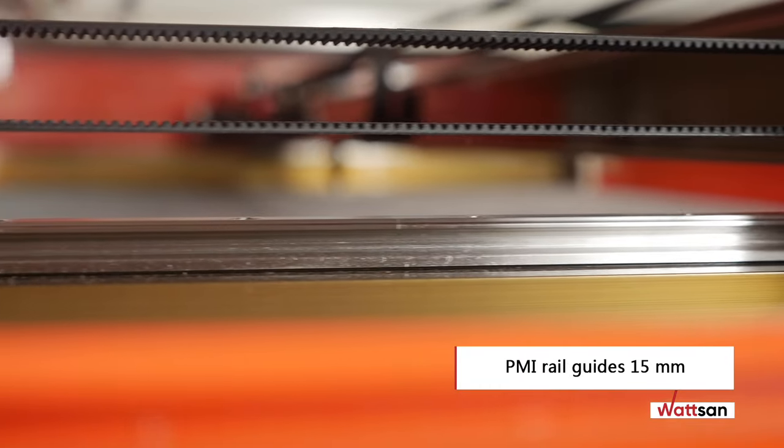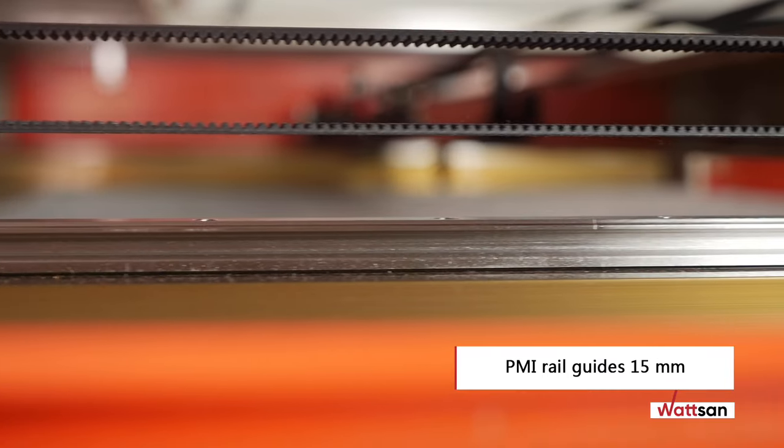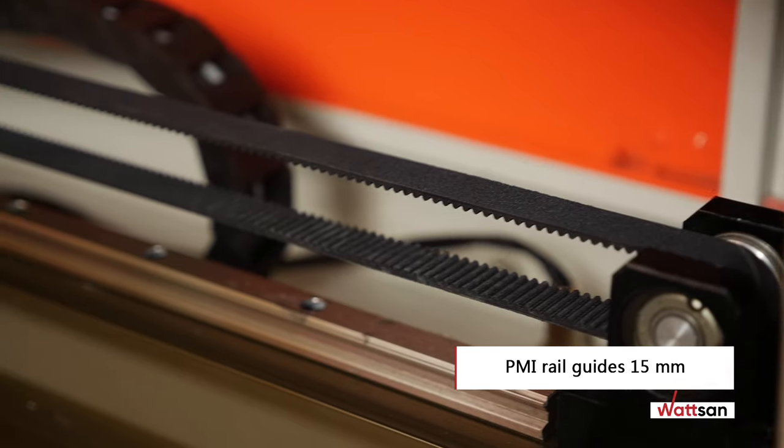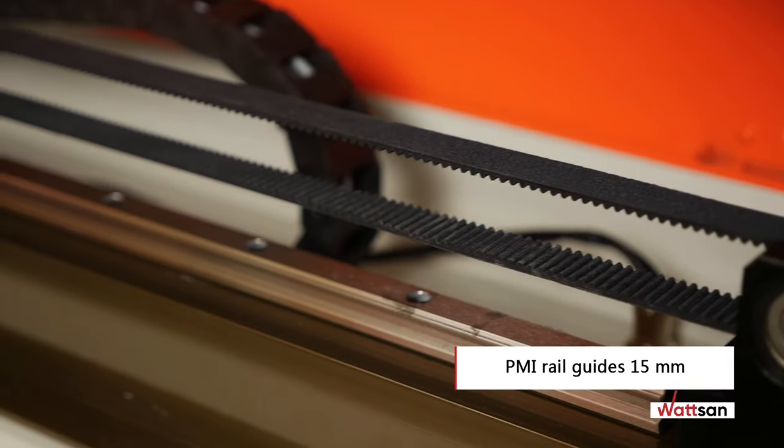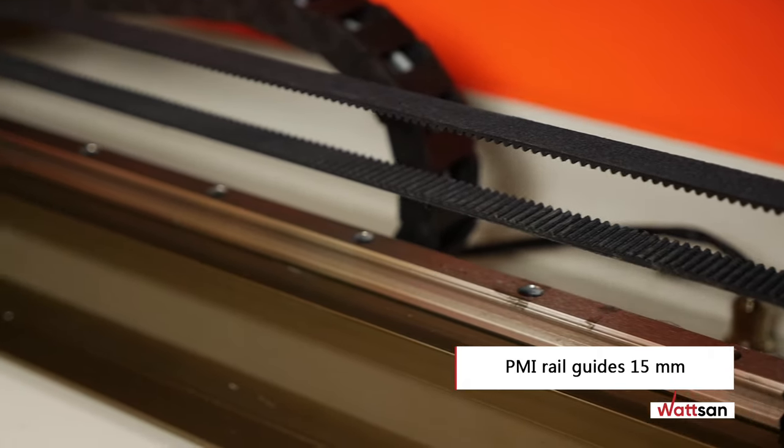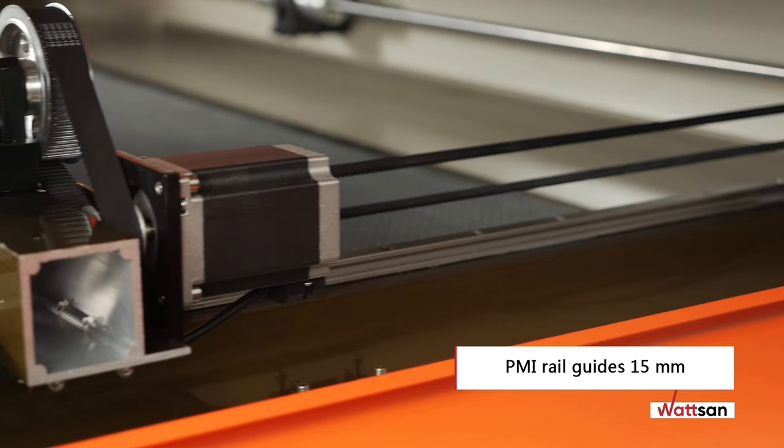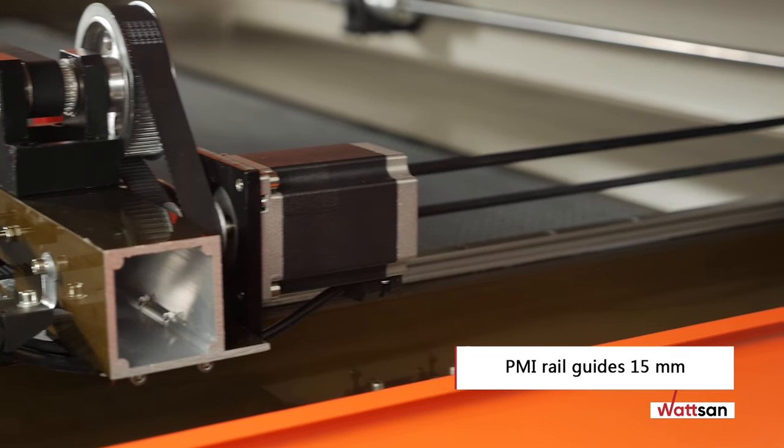The PMI 15 millimeter thick guide rails ensure precise operation and withstand continuous long-term stresses throughout the life of the machine.